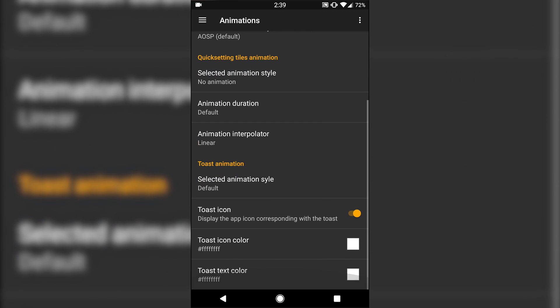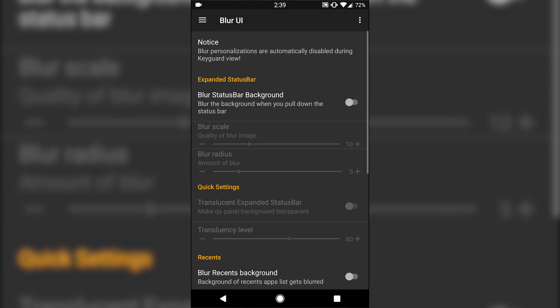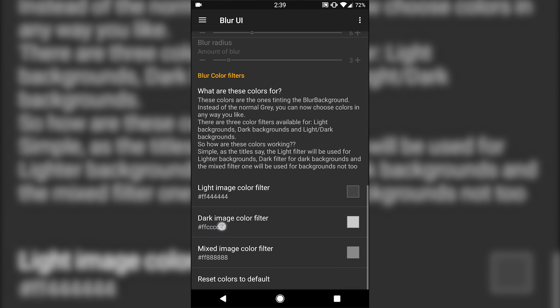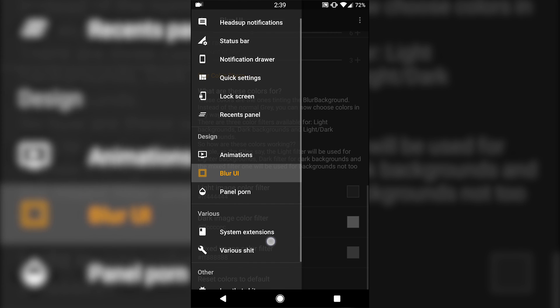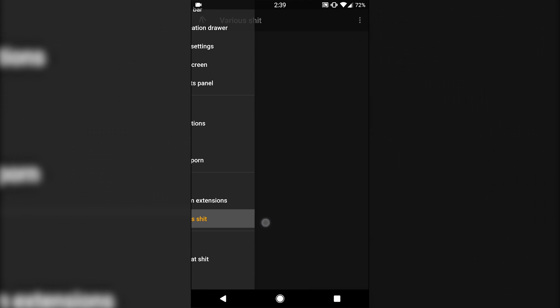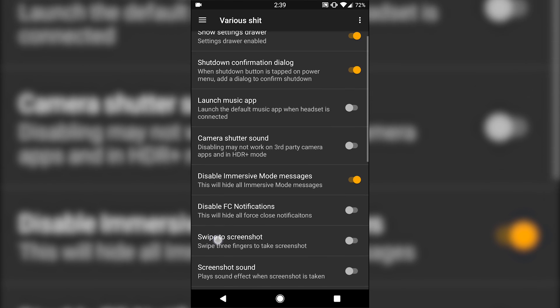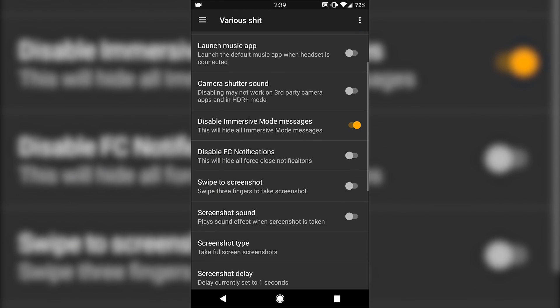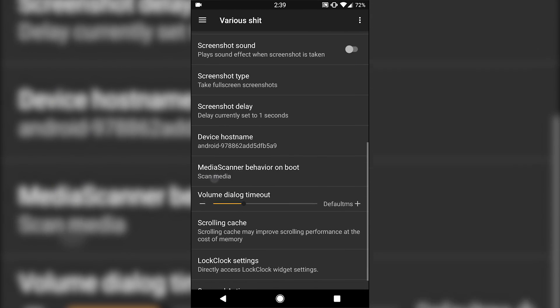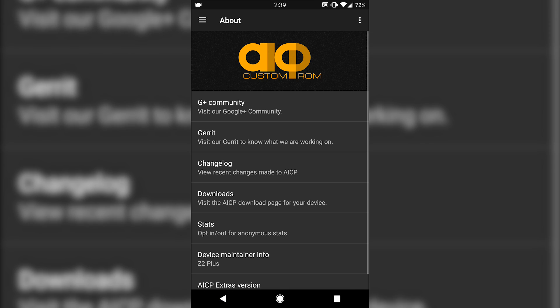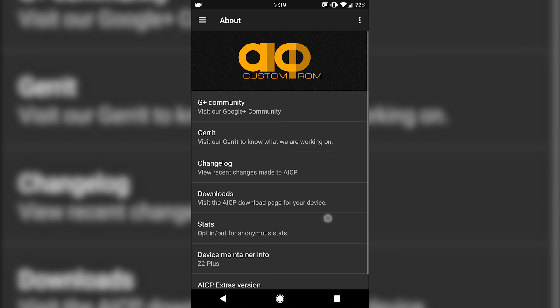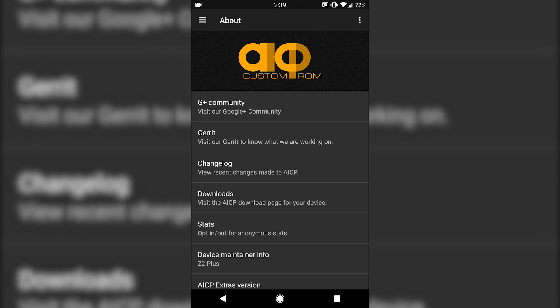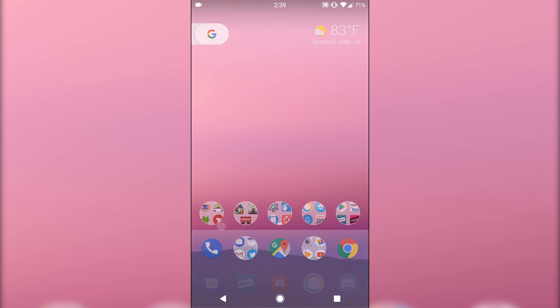You have animation customization, you have option to blur some UI, extensions, a lot of different various options here. So tons of customization, and they have its own dedicated app, so you don't have to necessarily access it from the settings. You can actually access it from right here in the app drawer.